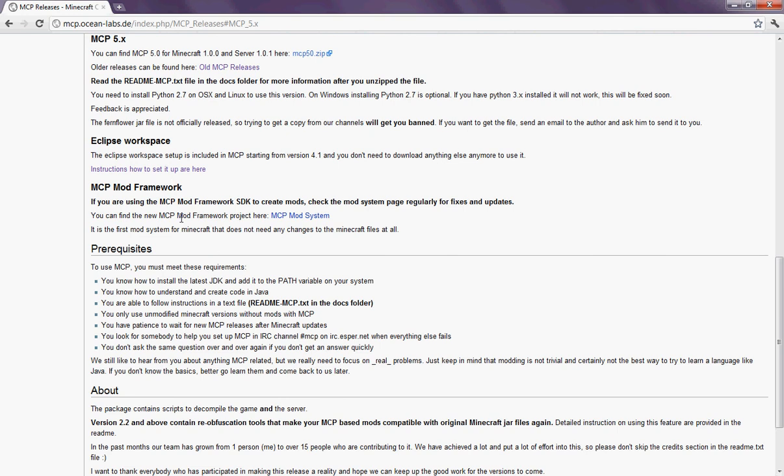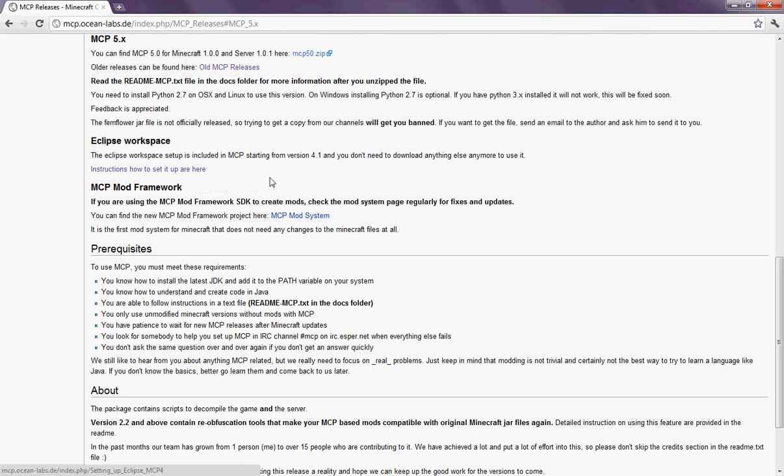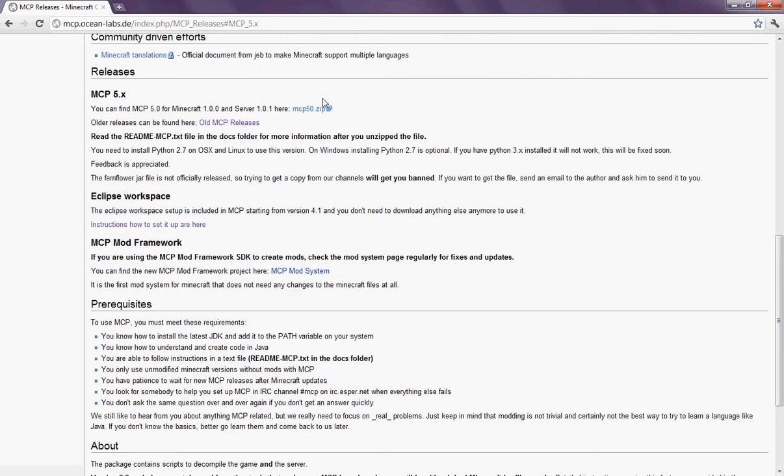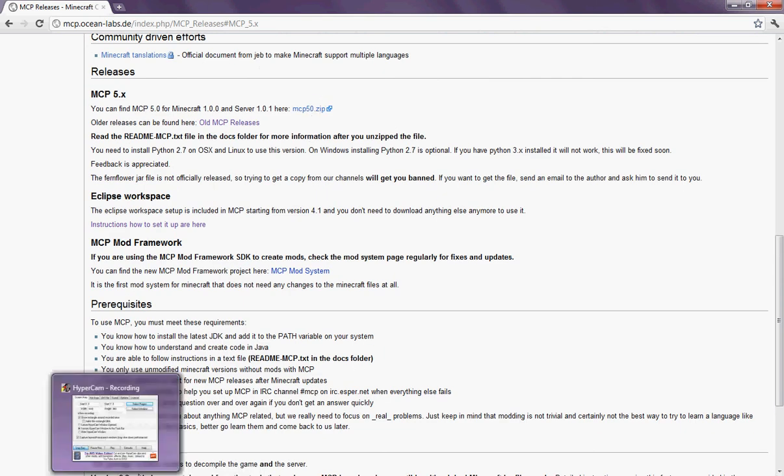So, you're going to want to have installed Java already, as I've instructed you. So yeah, now you're going to want to download it. Just right there, you're going to want to download it. Then you're going to want to extract the files with 7-Zip.